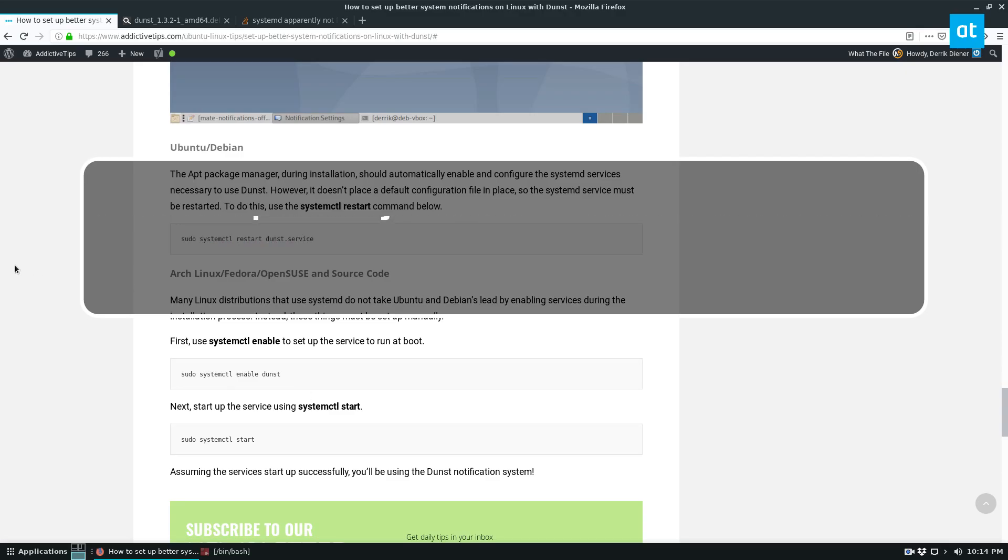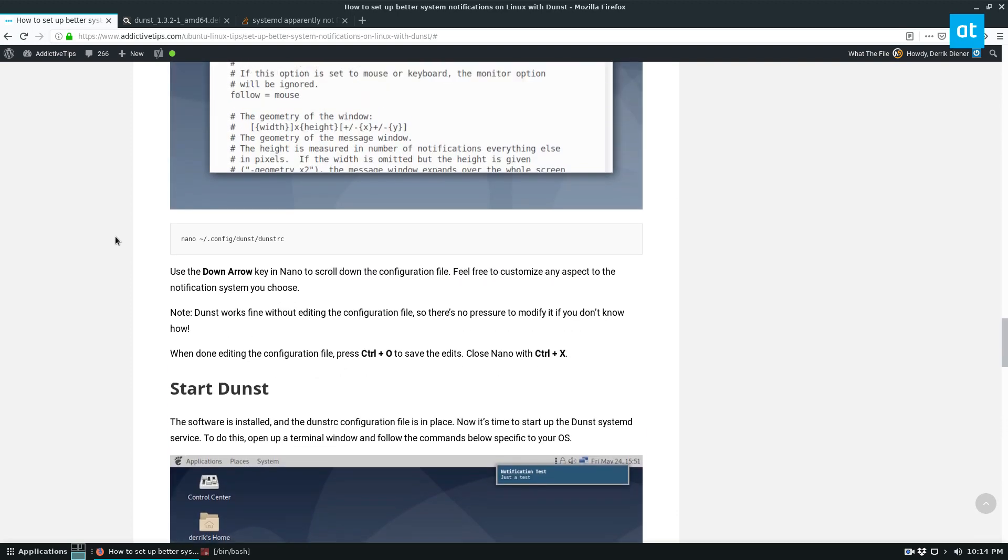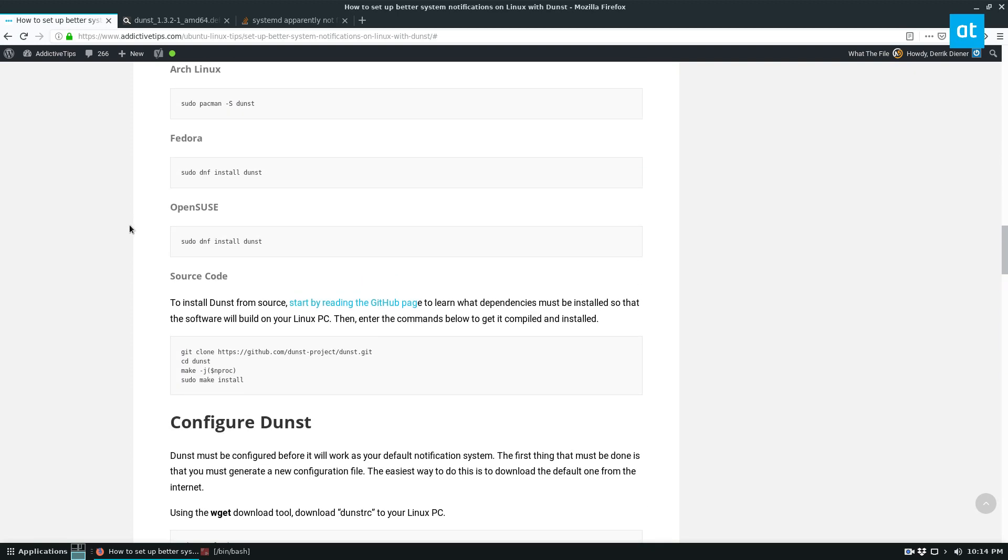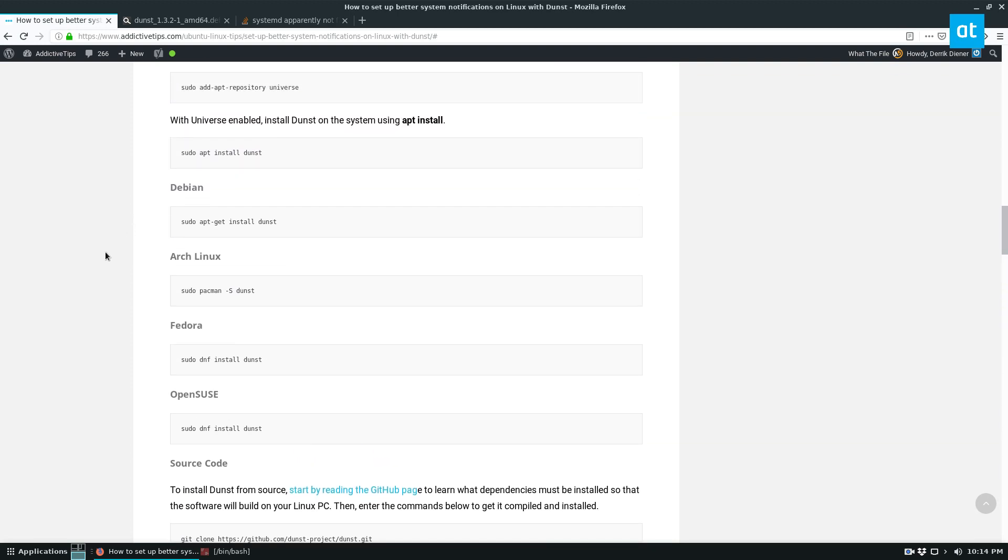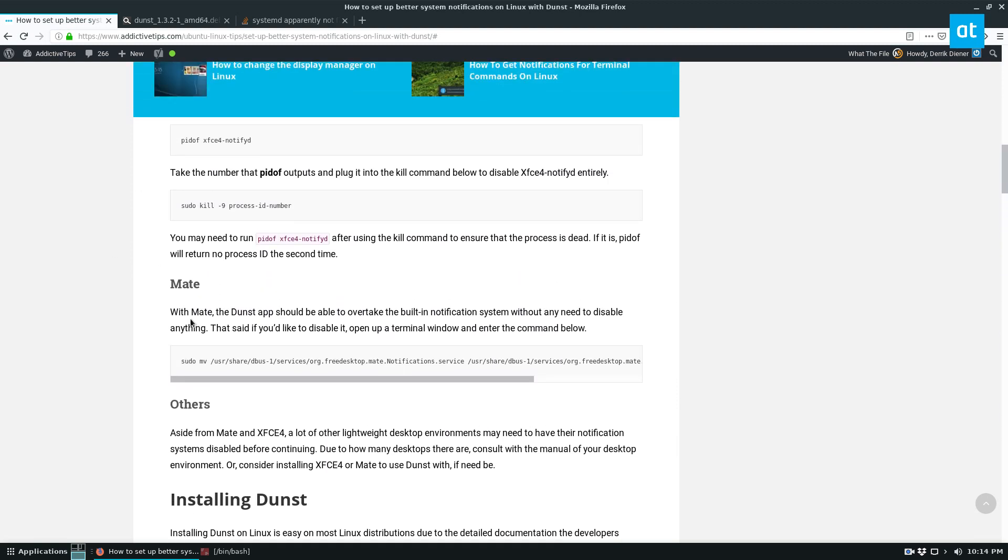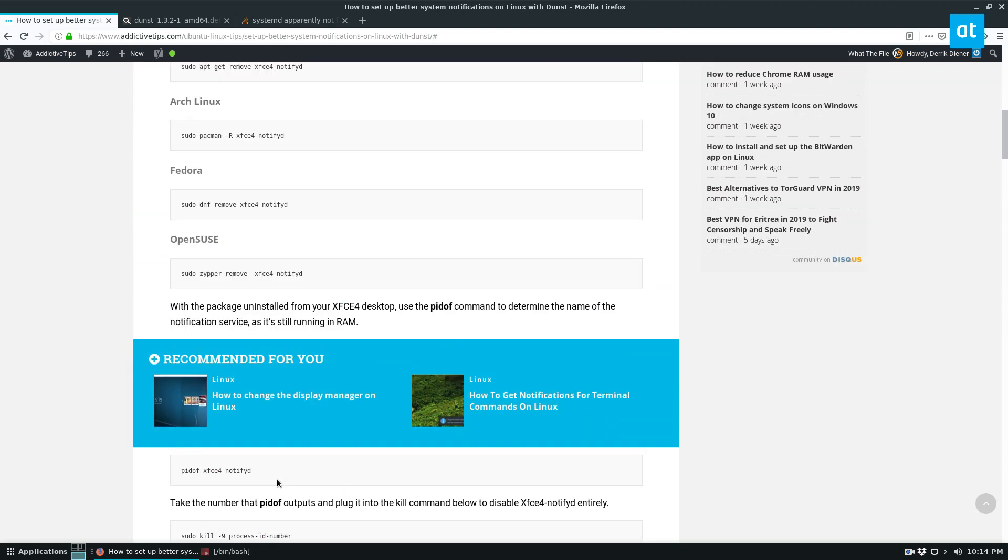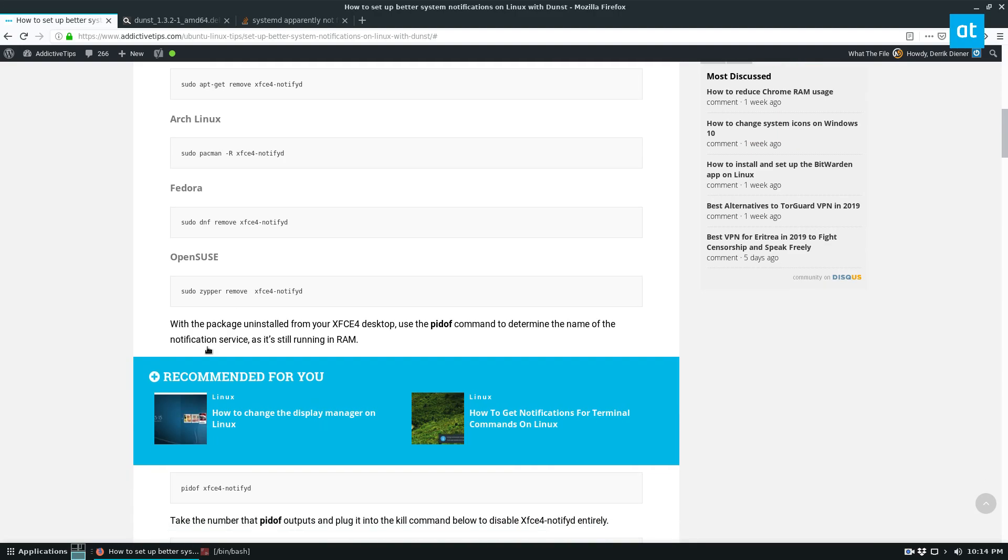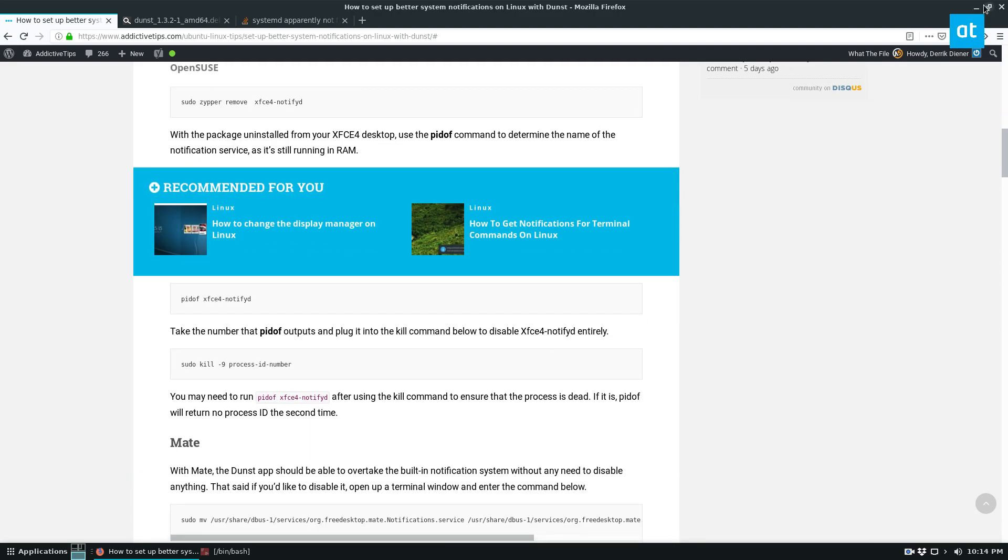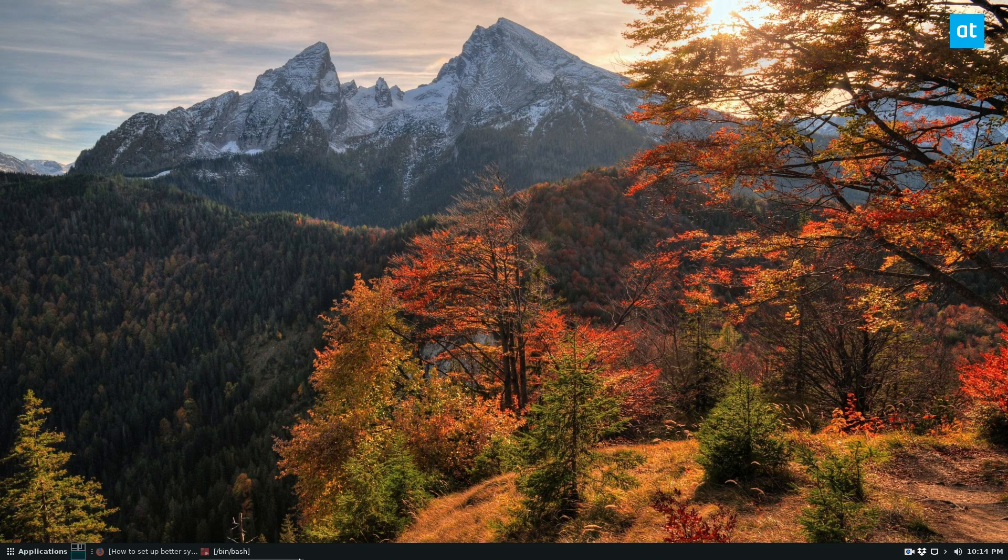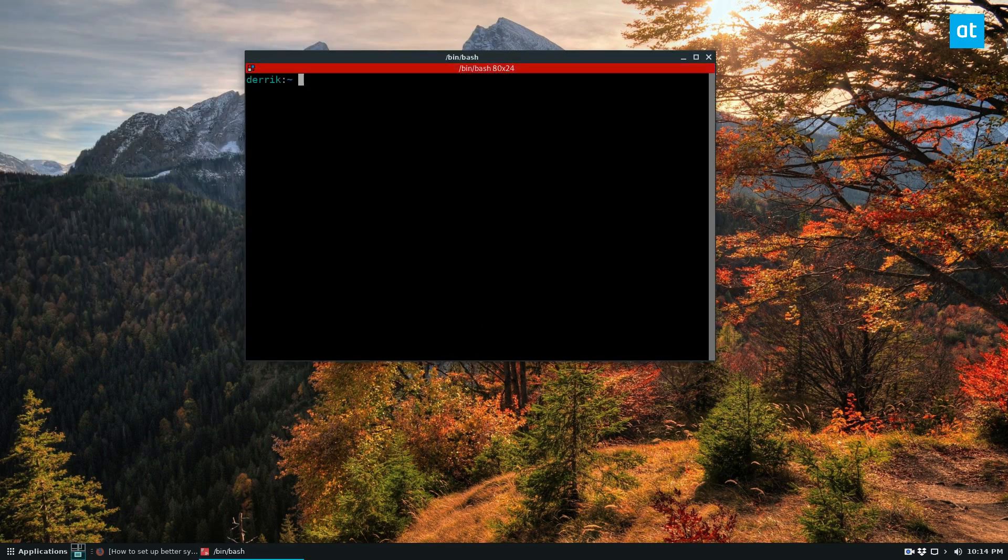So to start off, I've got the article open because I want to let you know that to use Dunst, you're going to need to disable your notification system. And in my article, I cover how to disable it on Mate, XFCE4 and others. So please check the link in the description. But once you've got that disabled, you can go ahead and install the software.